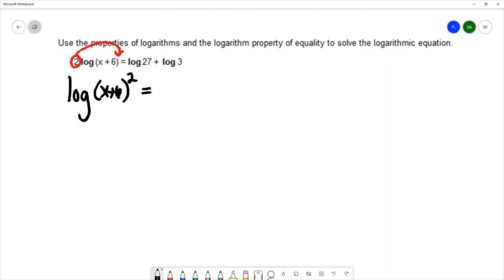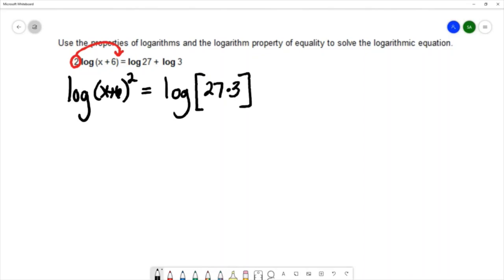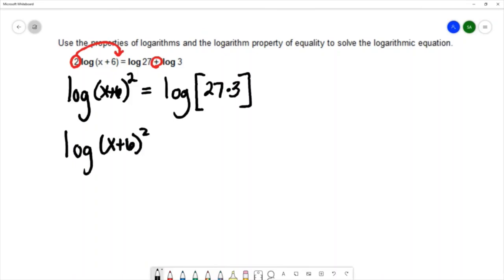On the right-hand side, I'm going to use the product rule for logarithms. The product rule allows you to condense individual logs into a single log as long as they have the same base — which these do, base 10. So we'll condense this to log of 27 times 3. We condense with multiplication because of the addition symbol here. If it were a subtraction, we would use the quotient rule and divide those numbers instead.